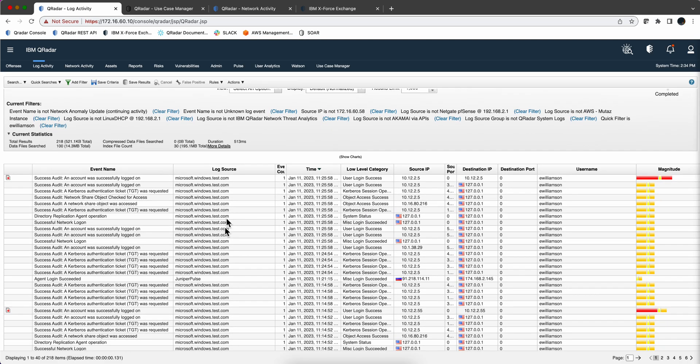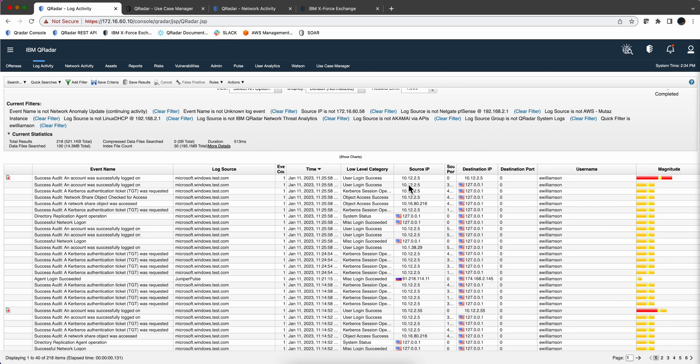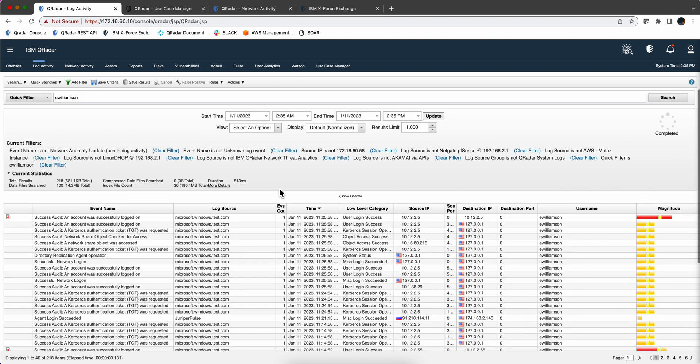You get all those events in there. They came from these VPN type of things, and these are Windows events, and you can see that this one contributed to an offense, and that's the one we saw there. We saw all that data in there. But you can search basically anywhere you want. You don't have to just do quick filters.